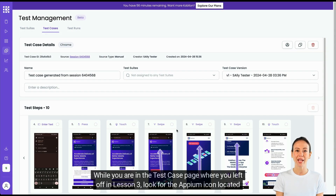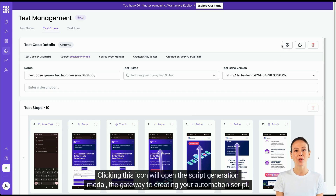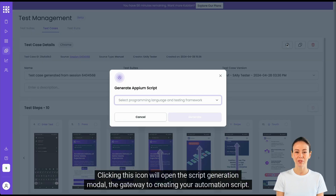While you are in the test case page where you left off in lesson 3, look for the Appium icon located in the upper right corner of the page. Clicking this icon will open the script generation modal — the gateway to creating your automation script.